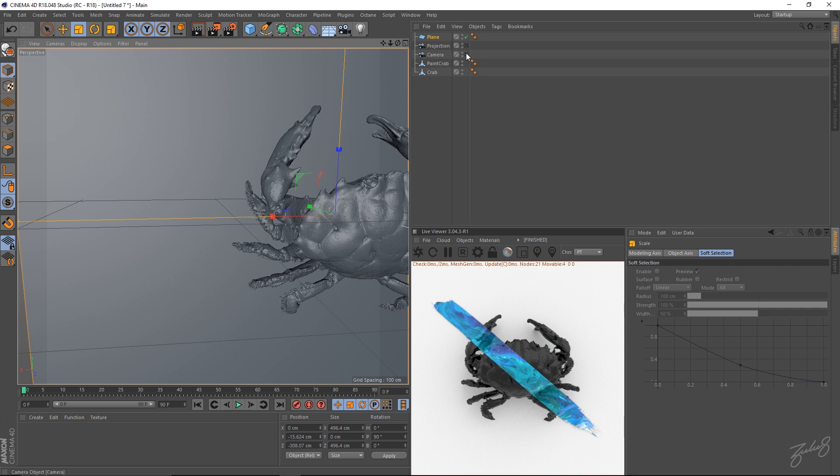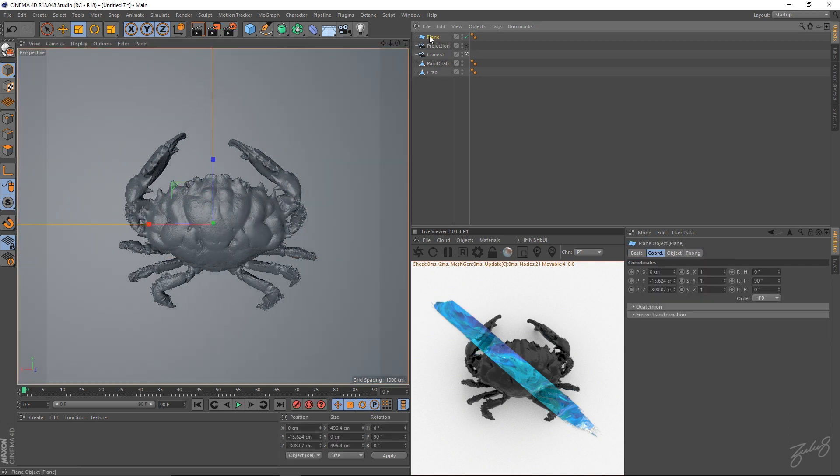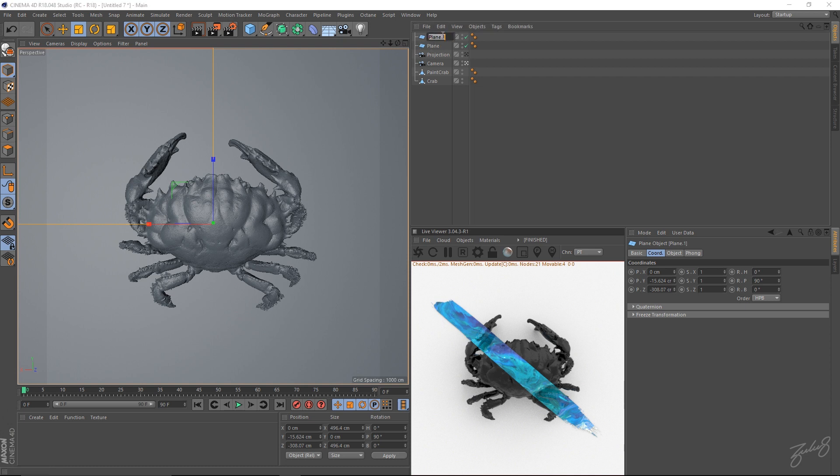Then jump back into your camera view. Make a copy of your plane. So I'm going to call this paint plane.